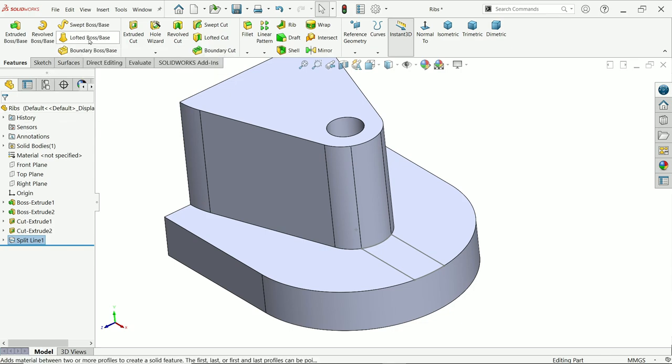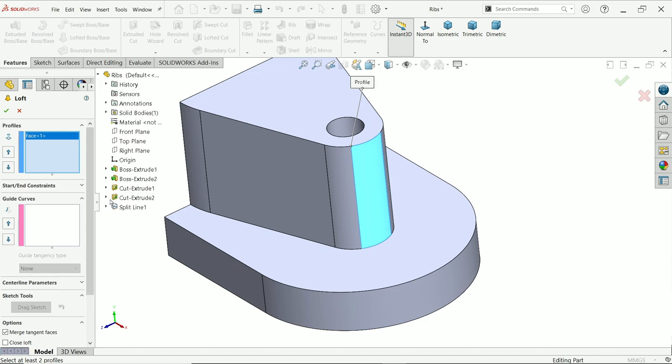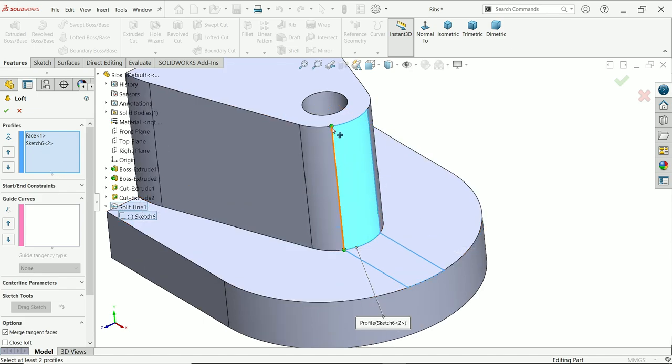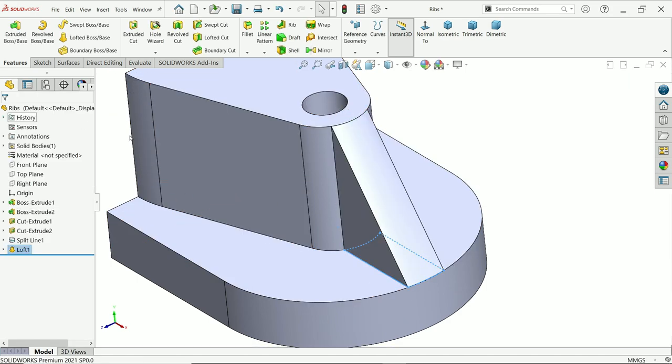Activate lofted boss base. Now in profile, I'll choose one down and choose the sketch what we created for this. See these two selected. Now here you will see two green dots. Just drag it and you will see shape. Say yes.